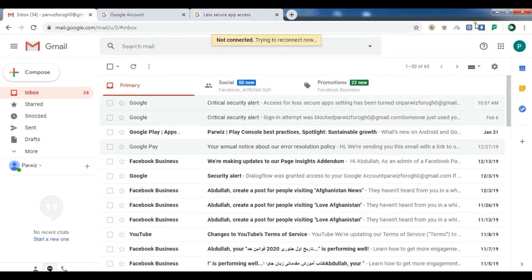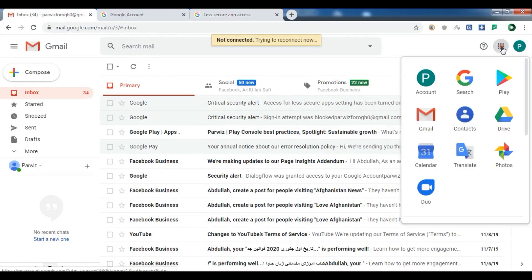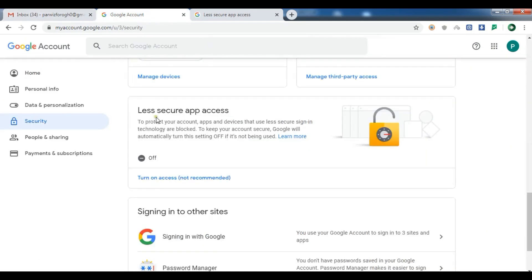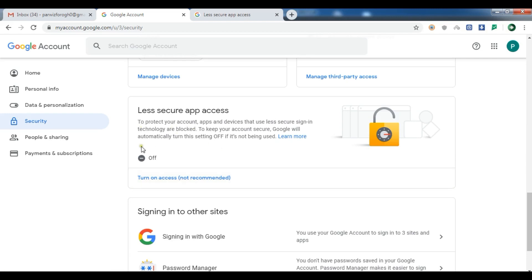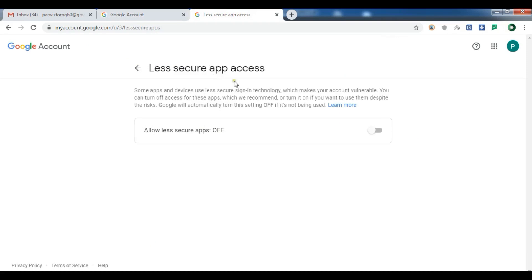Now in your Gmail account you need to click on your account, then click on 'Account', and from there you need to enable 'Less Secure Apps'. Click on 'Security' and turn on access. You can see it's not recommended. One important issue: if you have two-step verification enabled on your Gmail account, this option will not be available.